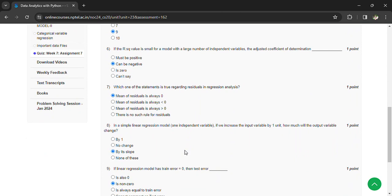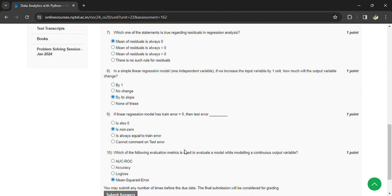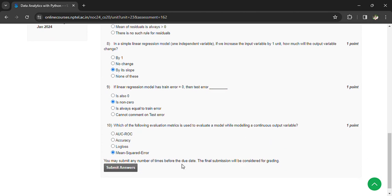If the linear regression model has a train error equal to 0, the test error is non-zero. Which of the following evaluation metrics is used to evaluate the model while modeling a continuous output value? Mean squared error.